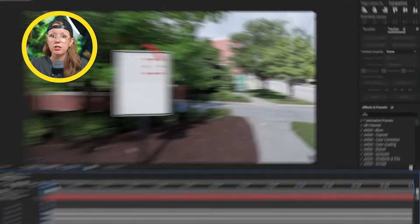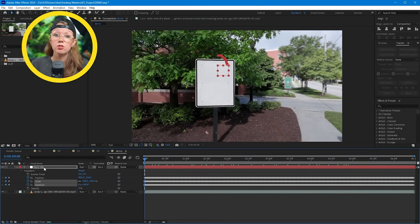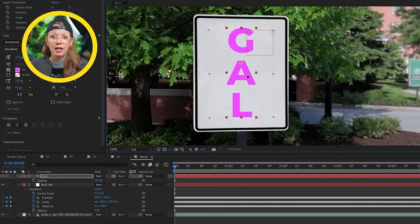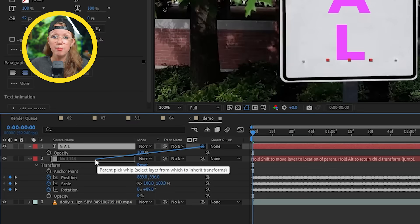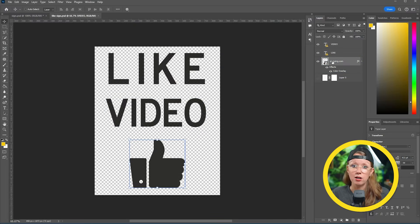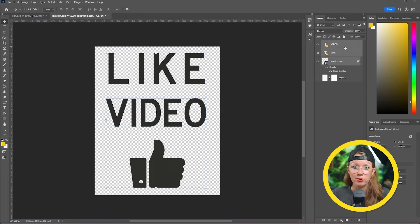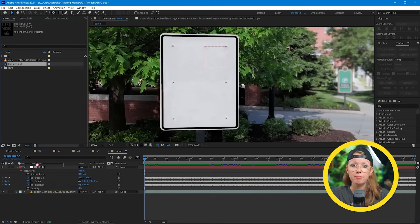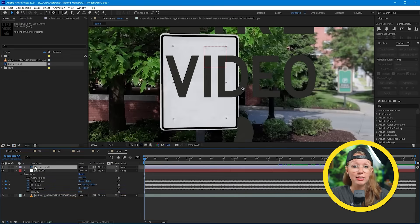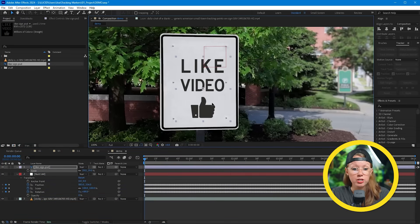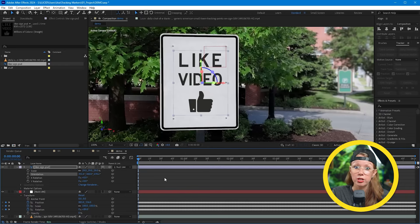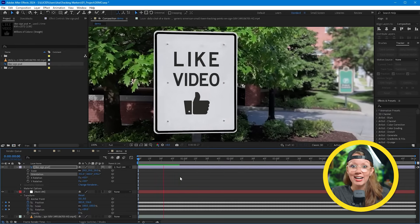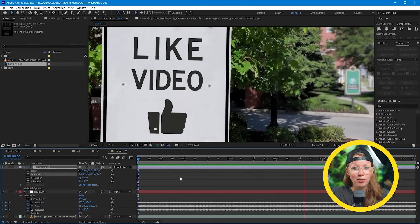So now you can see the null object is sticking exactly to our sign here. So with this simple setup, I can add any element and connect it to the null object. For example, because this is a road sign, I actually used Photoshop to mock up a sample road sign that actually says 'like this video' instead. So what I've done is I've dropped the PSD file inside of the comp, and now I'm going to scale it and position it to the sign. And then from there, we need to parent it to the null object's motion. And then voila, it sticks exactly to the sign and looks like it's a part of the scene.